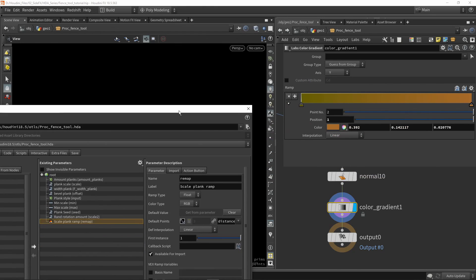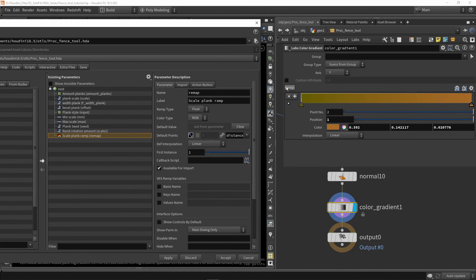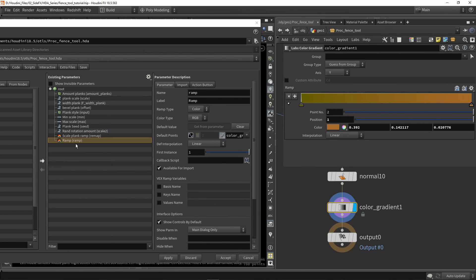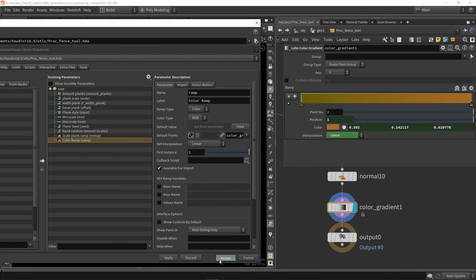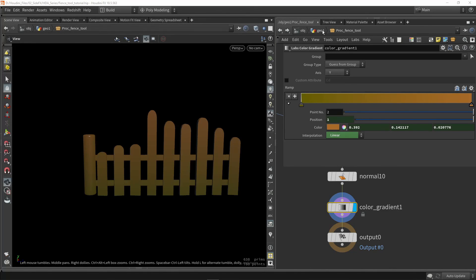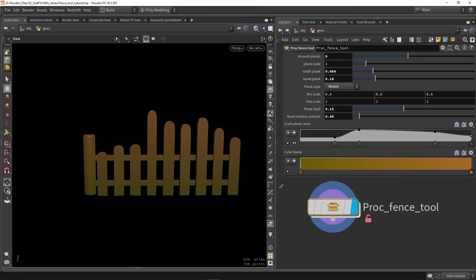And again, once we set some nice values by default, we can just grab it and select it and place it in here. So this is then my color ramp. And you can also hide the controls here by default again. And now we have created that here as well.